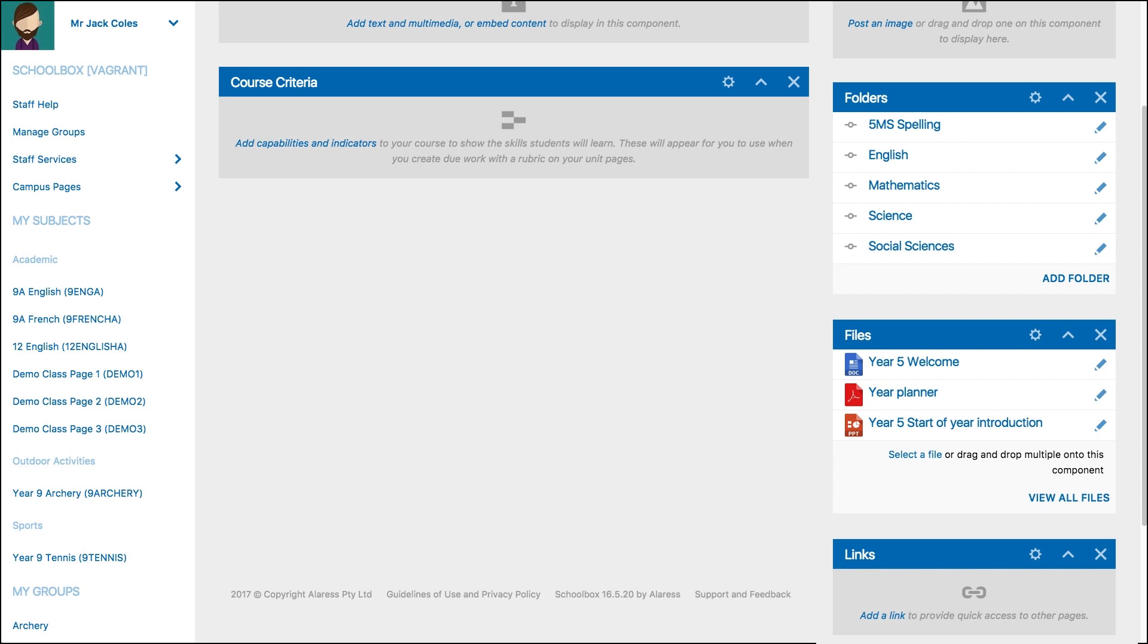For more advice about how to add components, please watch the basic components video or refer to the component map.